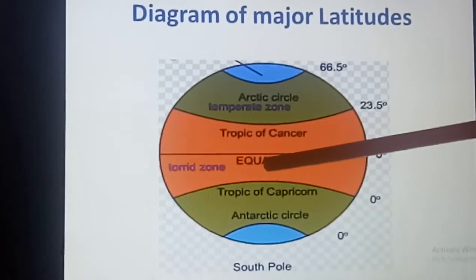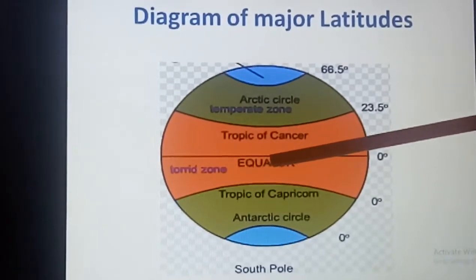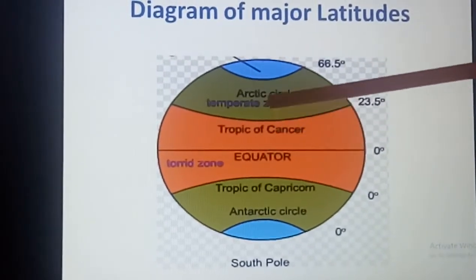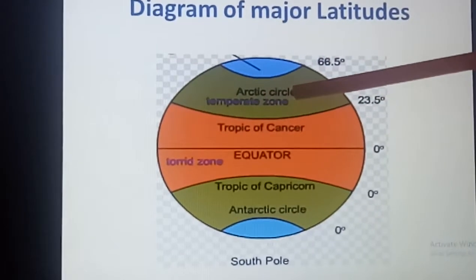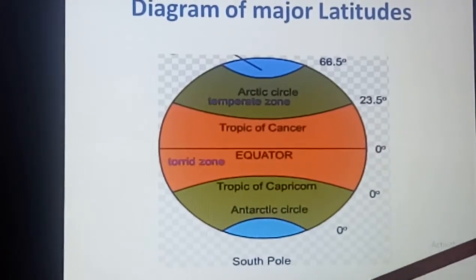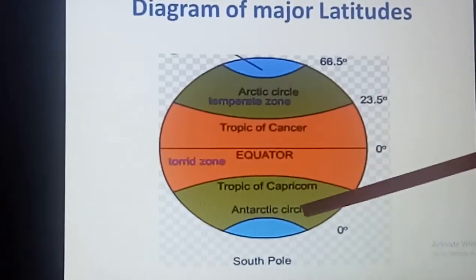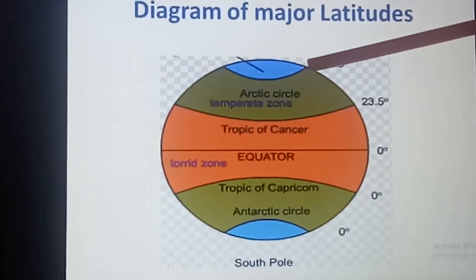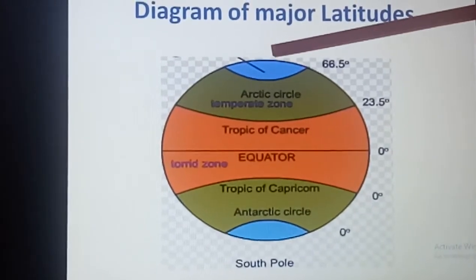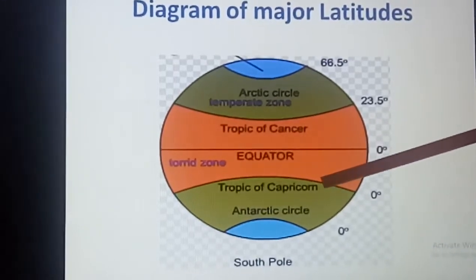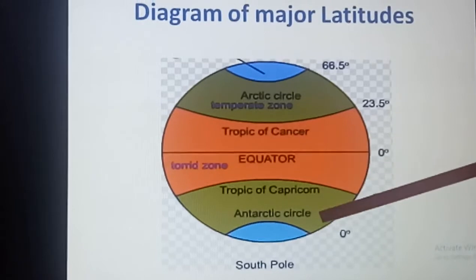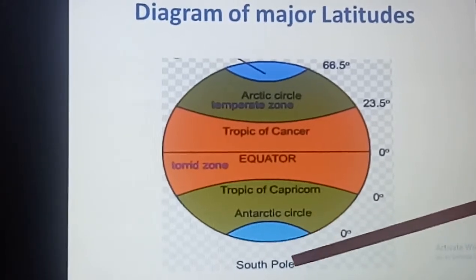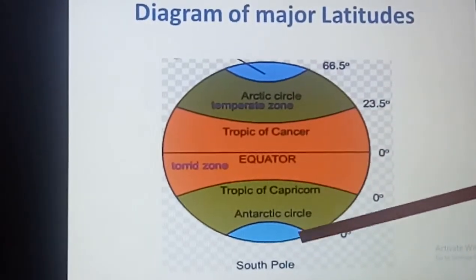In the diagram, zero degree is the Equator, which divides the earth into two hemispheres. The upper part, being in the north direction, is the Northern Hemisphere, and the lower part in the south direction is the Southern Hemisphere. Other important latitudes: 23 and a half degree is Tropic of Cancer, 66 and a half degree north is Arctic Circle, 90 degree north is North Pole. Similarly, 23 and a half degree south is Tropic of Capricorn, 66 and a half degree south is Antarctic Circle, and 90 degree south is South Pole.